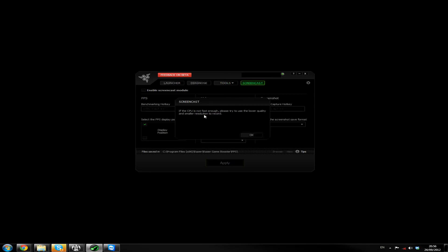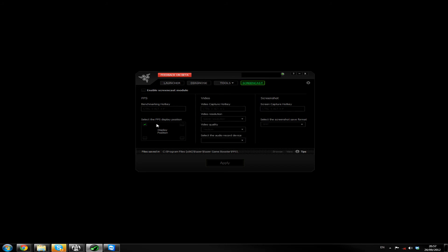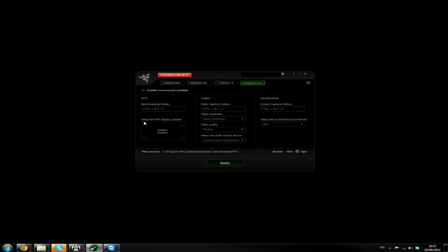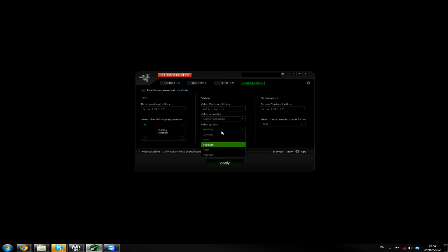And the last thing I might use. If the CPU is not fast enough, please try to use lower quality and smaller resolution. We'll always record in the highest definition. I do not want this. Enable screencast module. Un-tick. How do you get rid of this? Display position. Select FPS display position. I don't want FPS. Can you not disable? Or is that just for benchmarking? Okay. Video capture hotkey. Control Alt and V. Okay. Game resolution. Yep. Video quality. Highest. System. Alright.